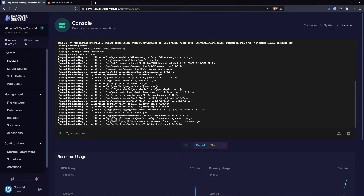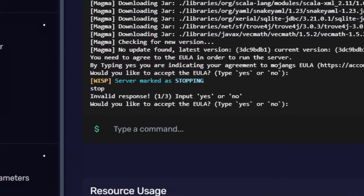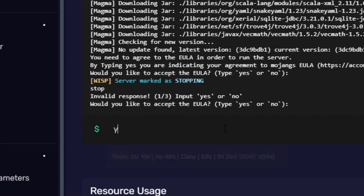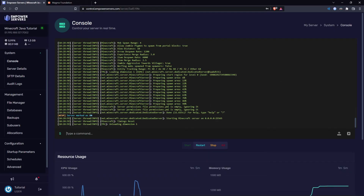Magma is going to download all the necessary files it needs to run, so just wait for that. When it asks you to accept the EULA, a box will pop up — just press Accept on that box. Then type 'yes' in the console, and now the server is online.